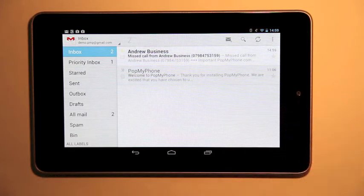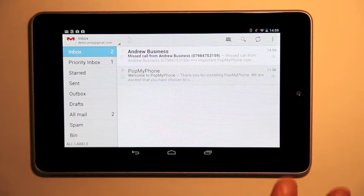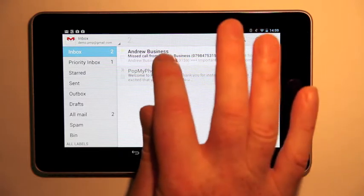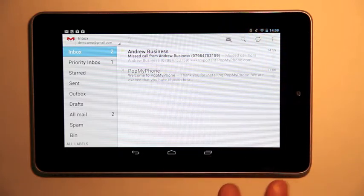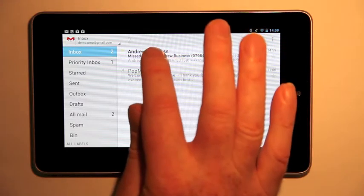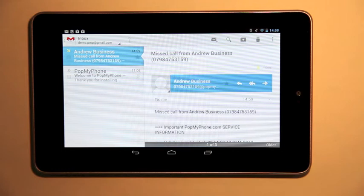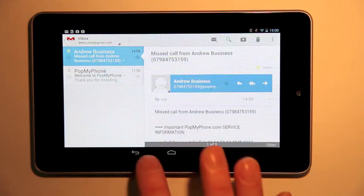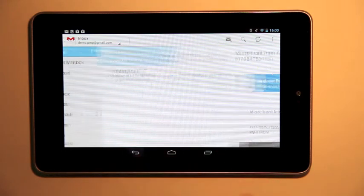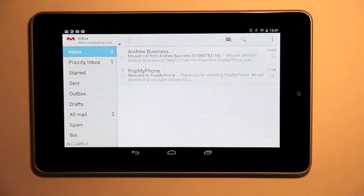I don't have my phone with me but I'm told by Pop My Phone that somebody tried to call me. I have a missed call from Andrew so I know that I should call that person back because he probably wants to talk to me.